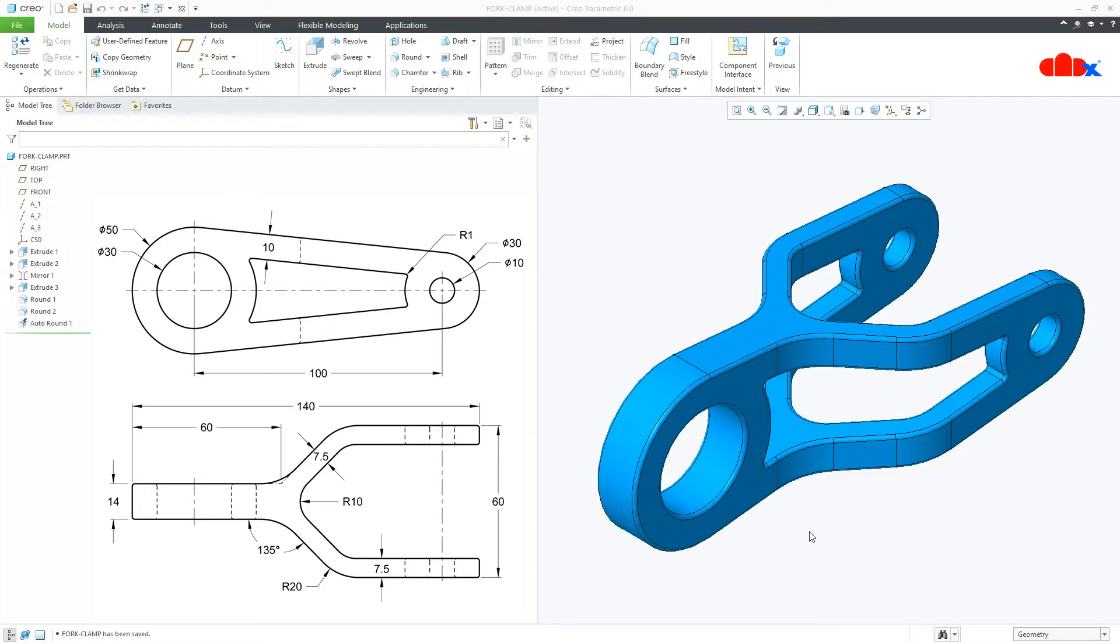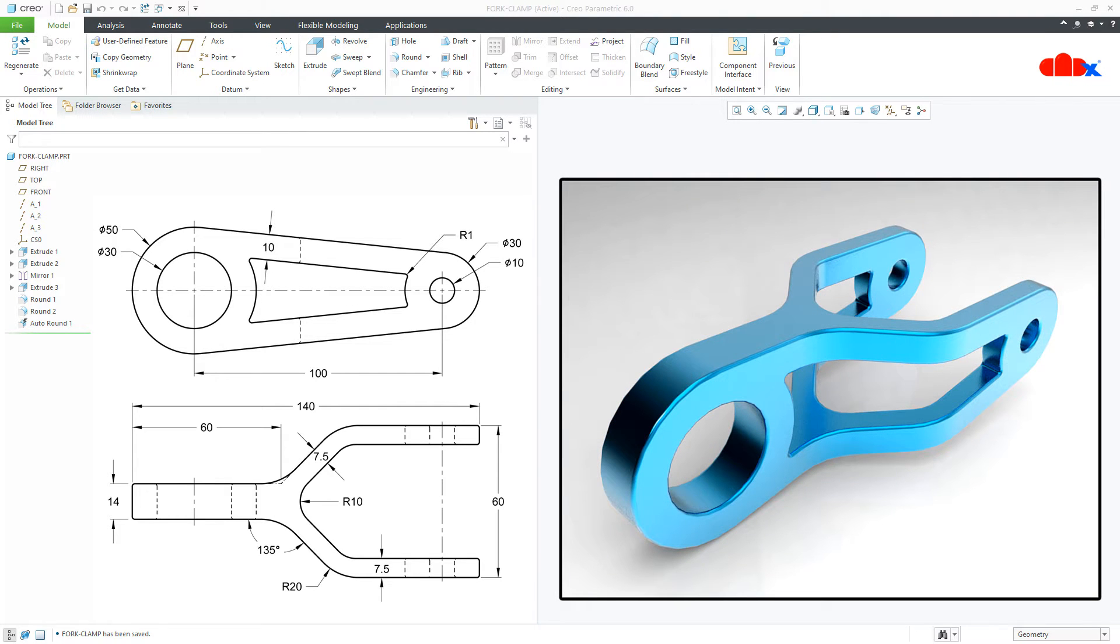So if you change some dimensions, it should not fail. And for that keep your sketches simple, avoid rounds inside the sketch. And once we complete this part, I will show how to generate photorealistic images within Creo Parametric.